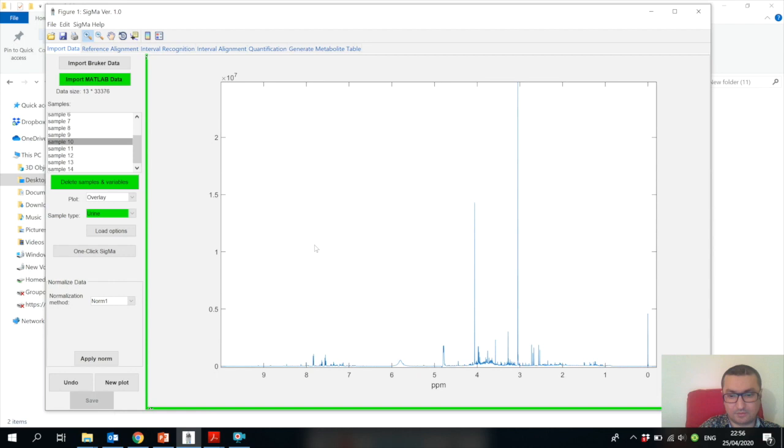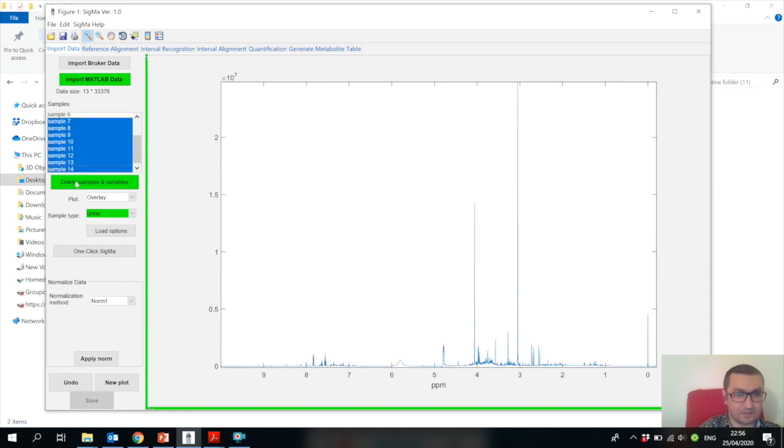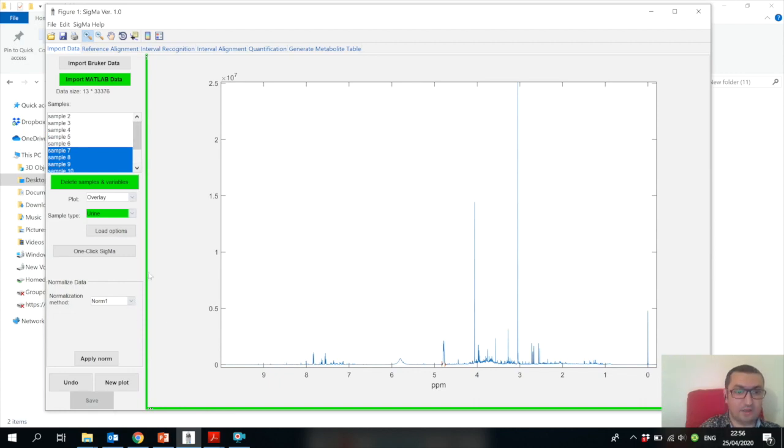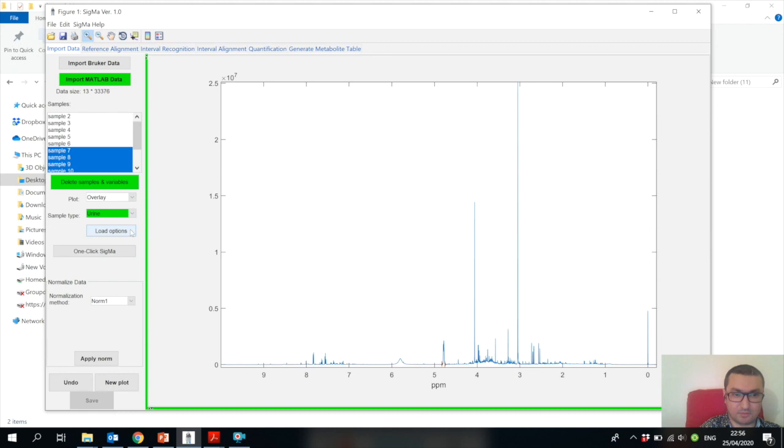You can see that we have New Folder 11 and we have saved the processed data and also the options of Sigma. Now we have this processed spectra where we removed some regions and removed one sample.